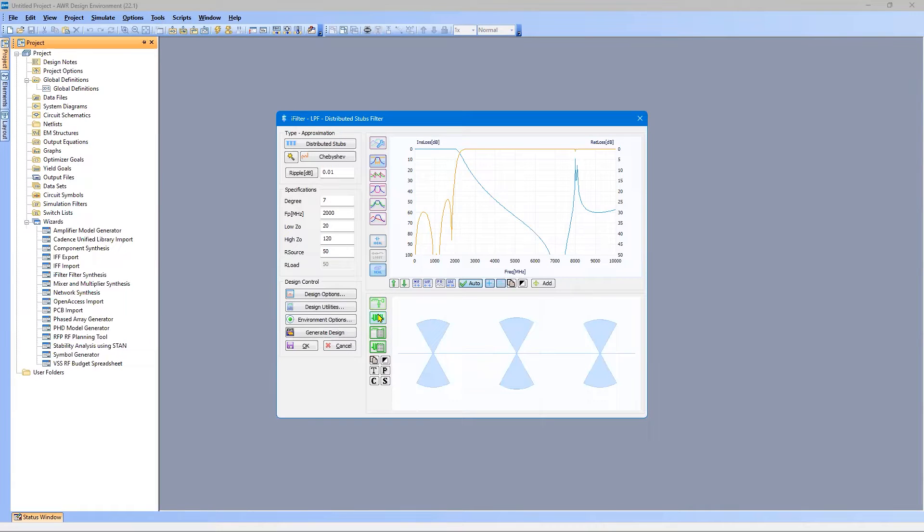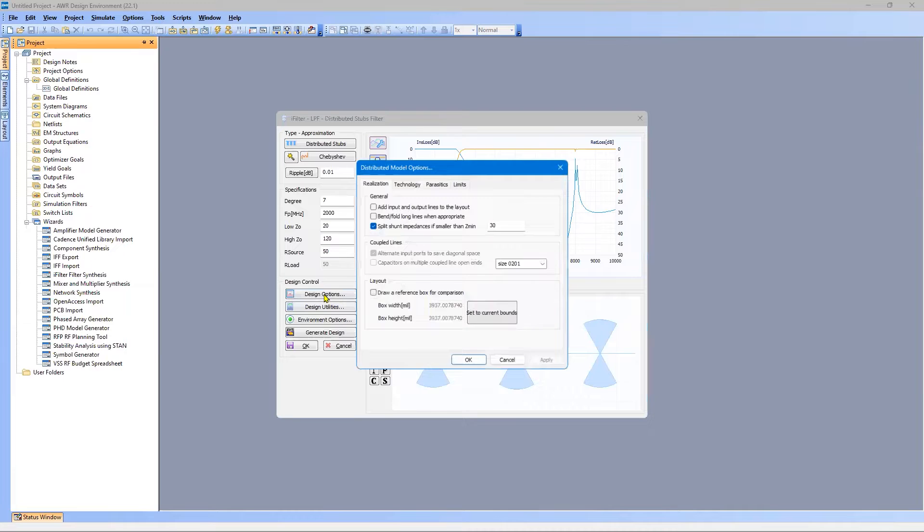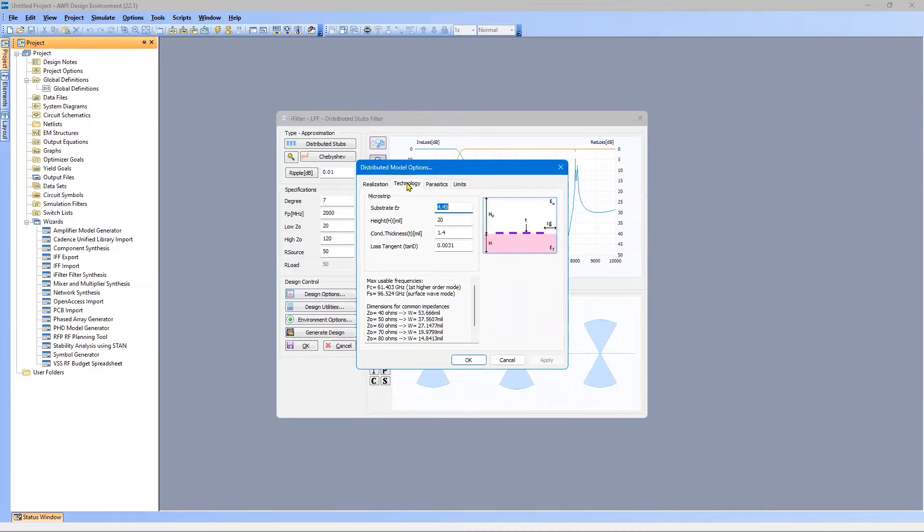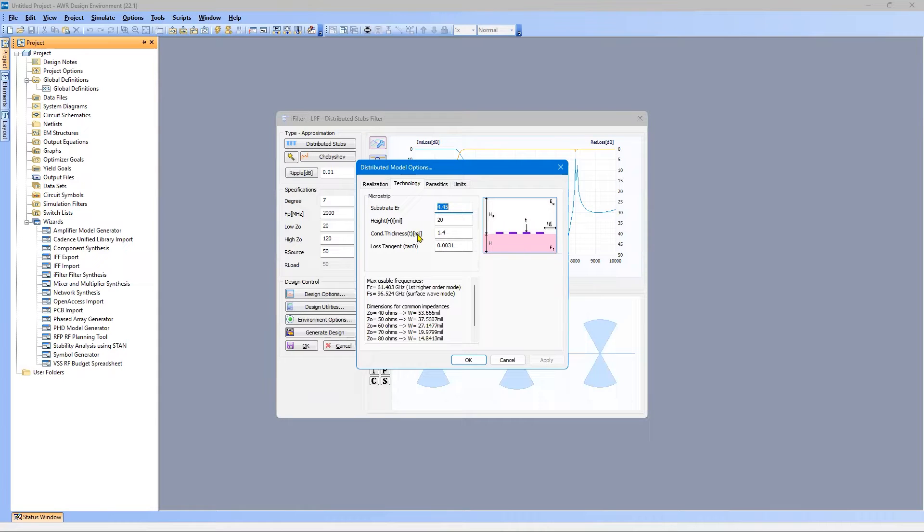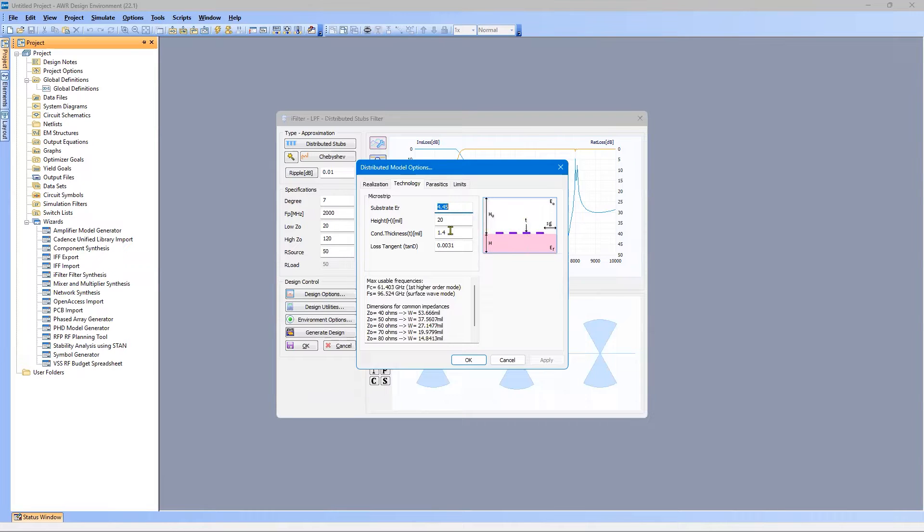The other thing we need to check before we generate the circuit is the substrate definition, and that's under Design Options. We go to Technology, and here we have 4.45 dielectric substrate FR4. Substrate thickness is 20 mils, H, defined here. And we have the conductor thickness, small t, as defined here. And 1.4 mils is 1 ounce copper.